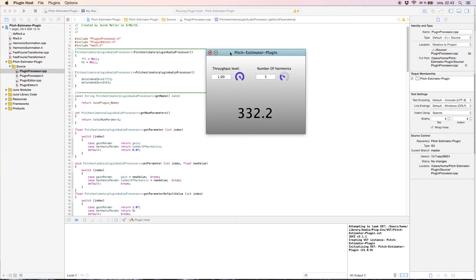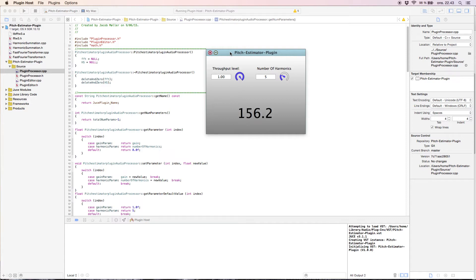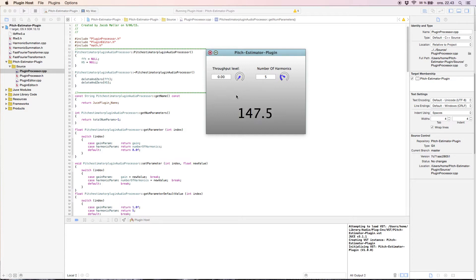Here you can see the strings: string 2, 3, 4, 5, and string 6. When I tune the string you can see that it's very precise. And when I bend, it's also very precise. This is the level — the volume. So now there's no output. That's a simple level control.